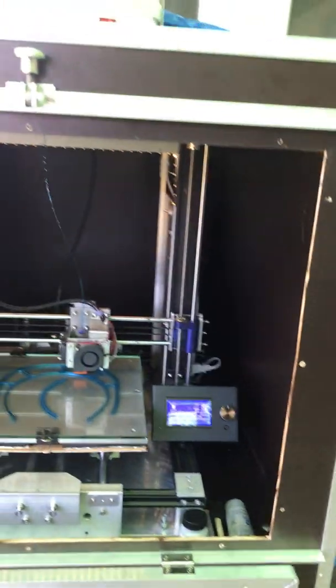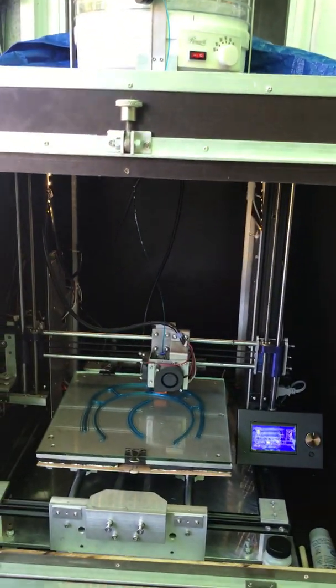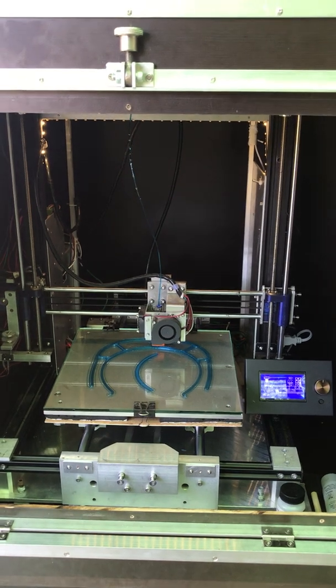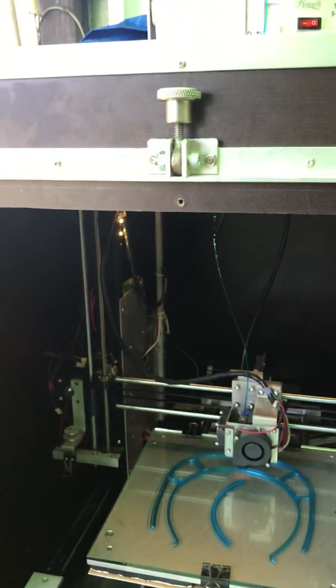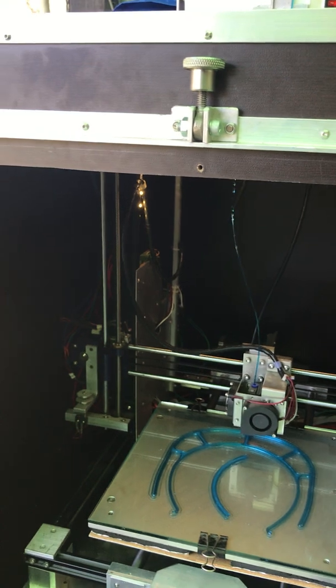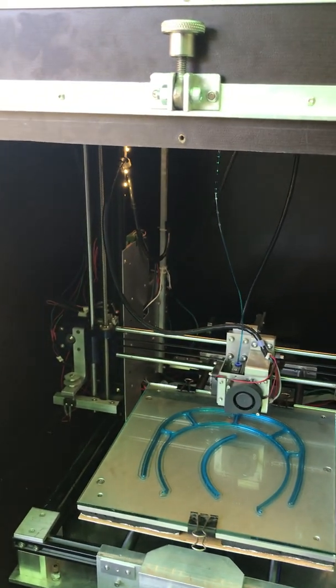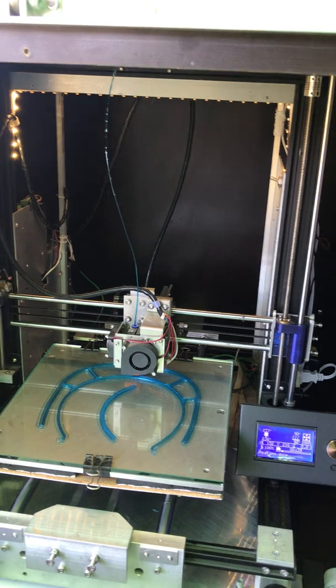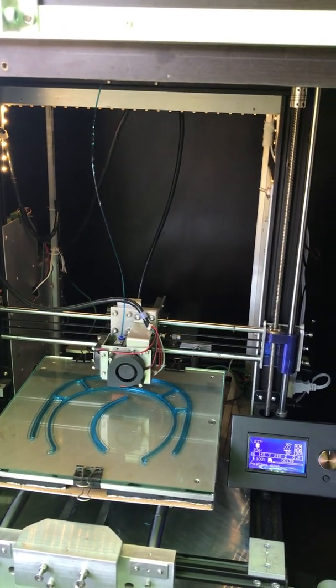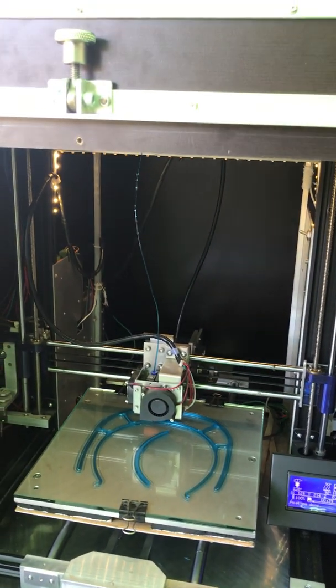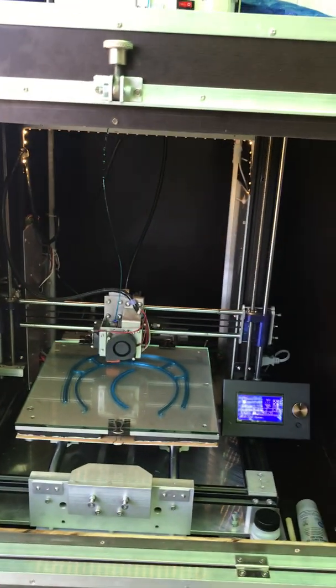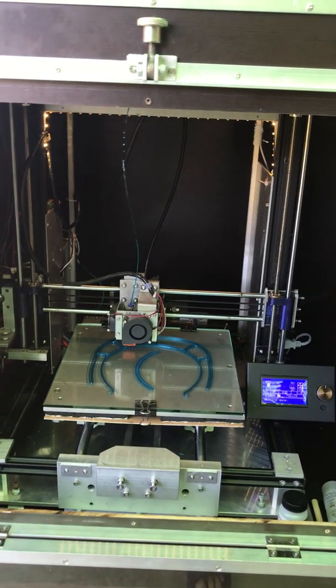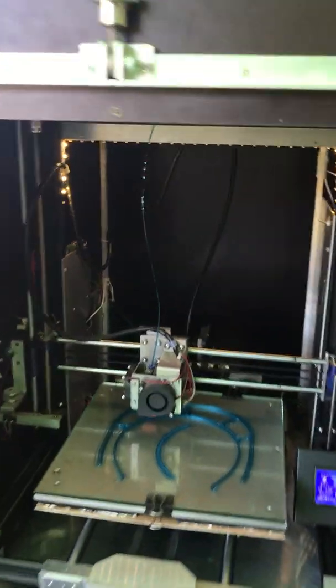So anyway, I changed 95% of the Anet A8 Plus, and that's completely new for me. I'm using the same standard electronic board with the Anet A8 Plus. It's a very good printer now with all these modifications. It works good, so I can't complain.